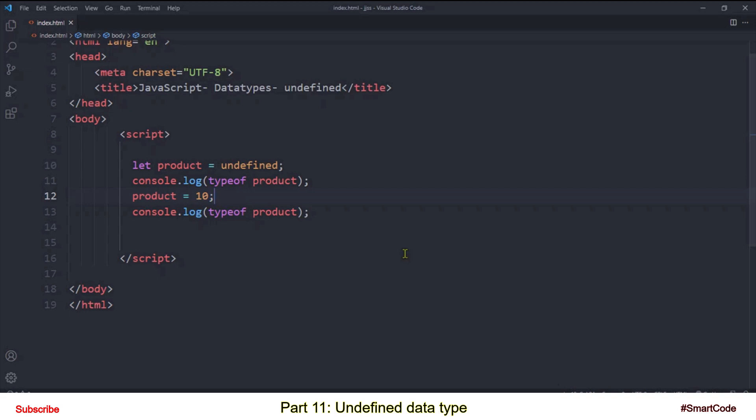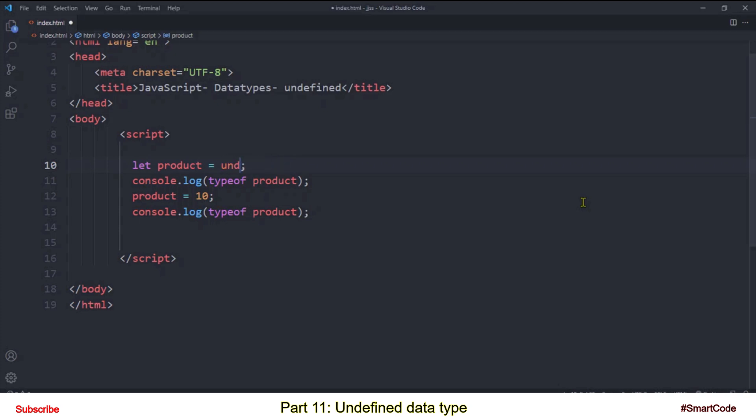So the first statement where I initialize variable with an undefined value is totally unnecessary. I wrote it for a studying purpose but in real programming we don't write statements like this because by default any uninitialized variable gets the value of undefined. Like now our variable is uninitialized so the JavaScript will automatically assign the value of undefined to it.